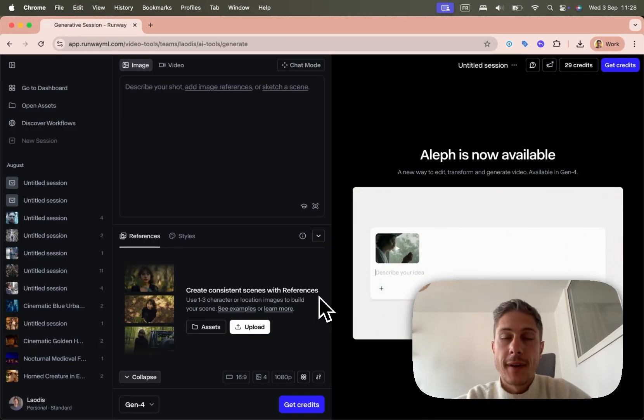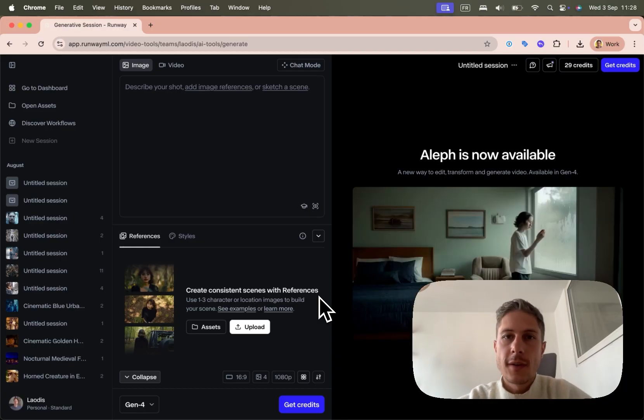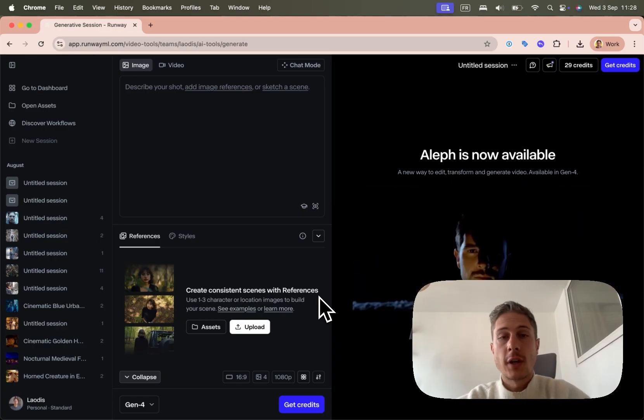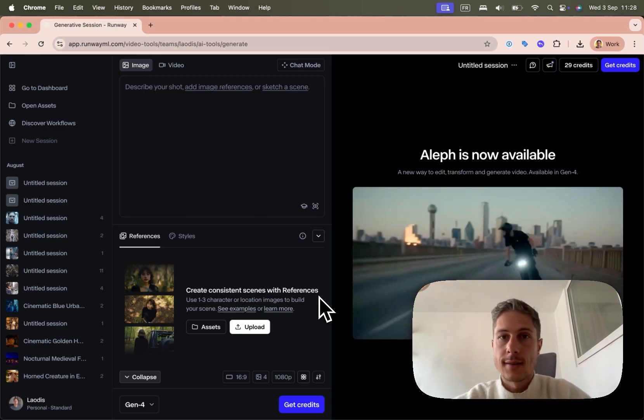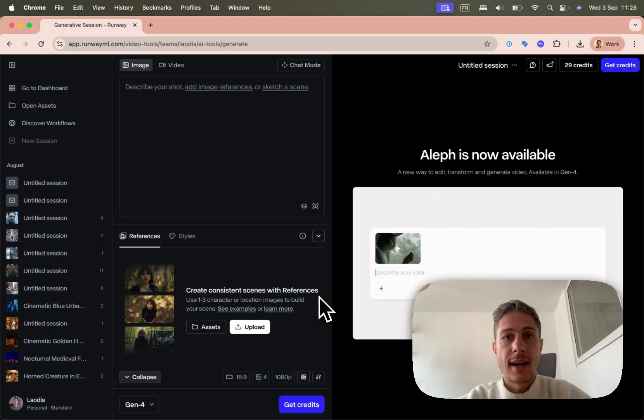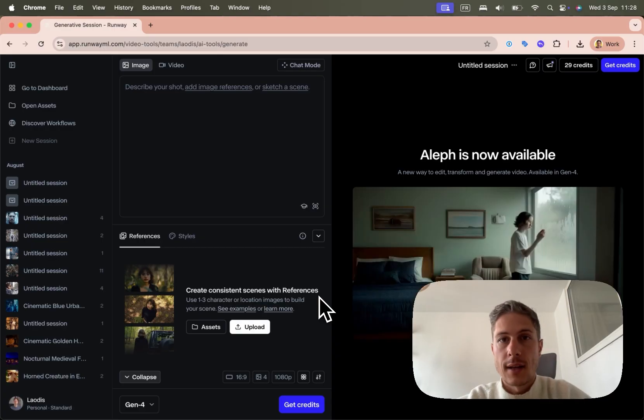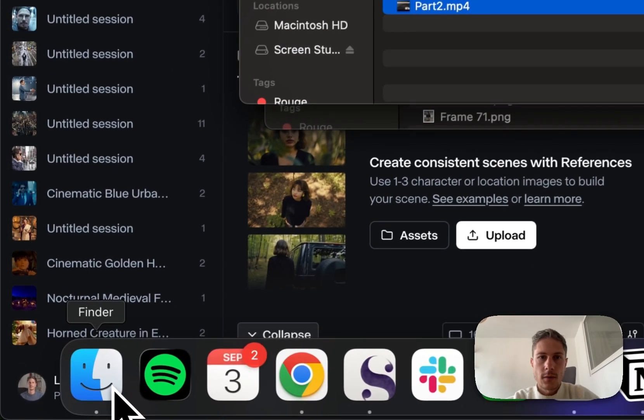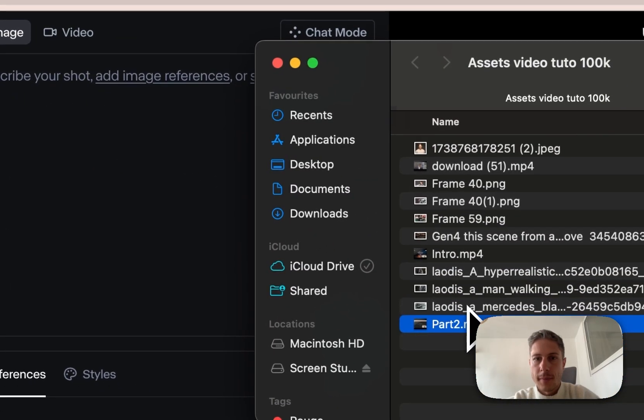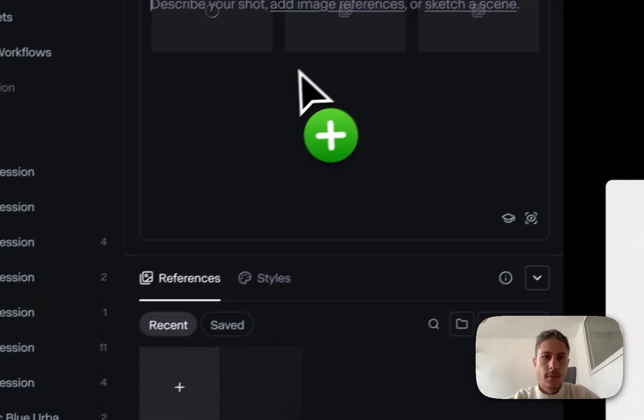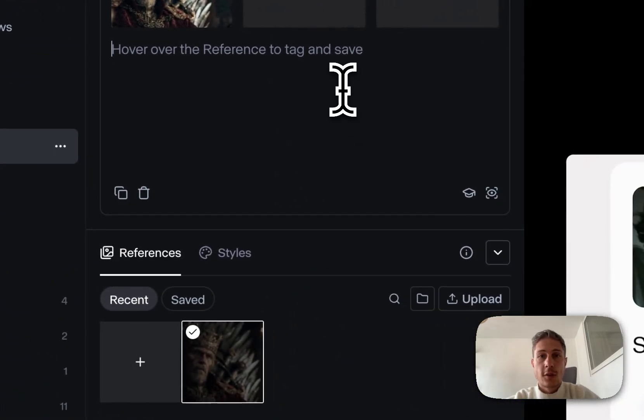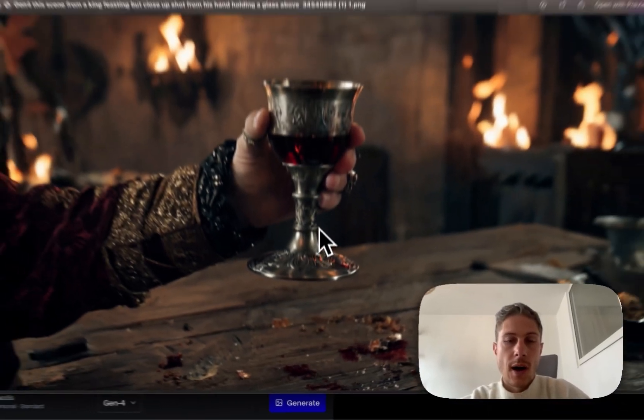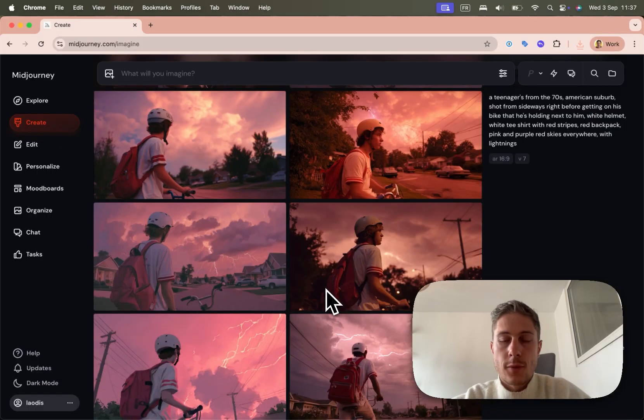So before I do the face swap, I want to create my transition shots. So in the script, I put some shots that were transition. So it's basically just changing the angle from a frame to do like a nice cut. So I want a shot of that king in that setting, but just dropping the glass on the table. So what I'll do is I went to Runway, their image model. And so I'll pick that frame I just generated. And then I'll just paste a prompt that I have right here. This scene from a king feasting with close-up shot from his hand, holding glass above the table. So after a few tests, I have this shot that I really like, and I'll animate it later in the video part.